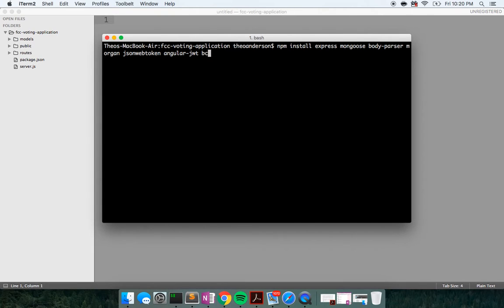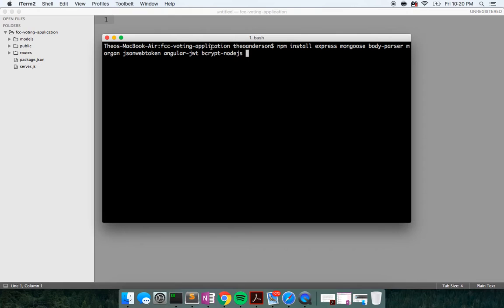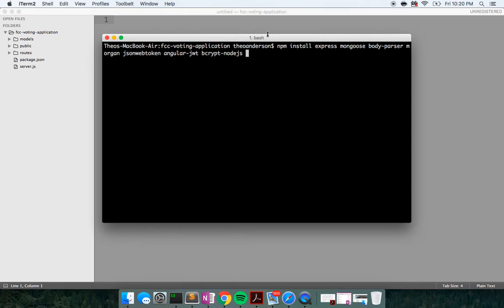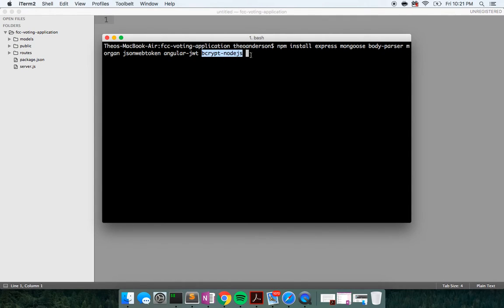I also would like to install bcrypt-nodejs. Bcrypt is an encryption node module that allows us to hash and salt our passwords, so we do not store plain text in our password field in the database. This is good for security reasons. This is two-way encryption and bcrypt can also decrypt or de-encode our passwords.